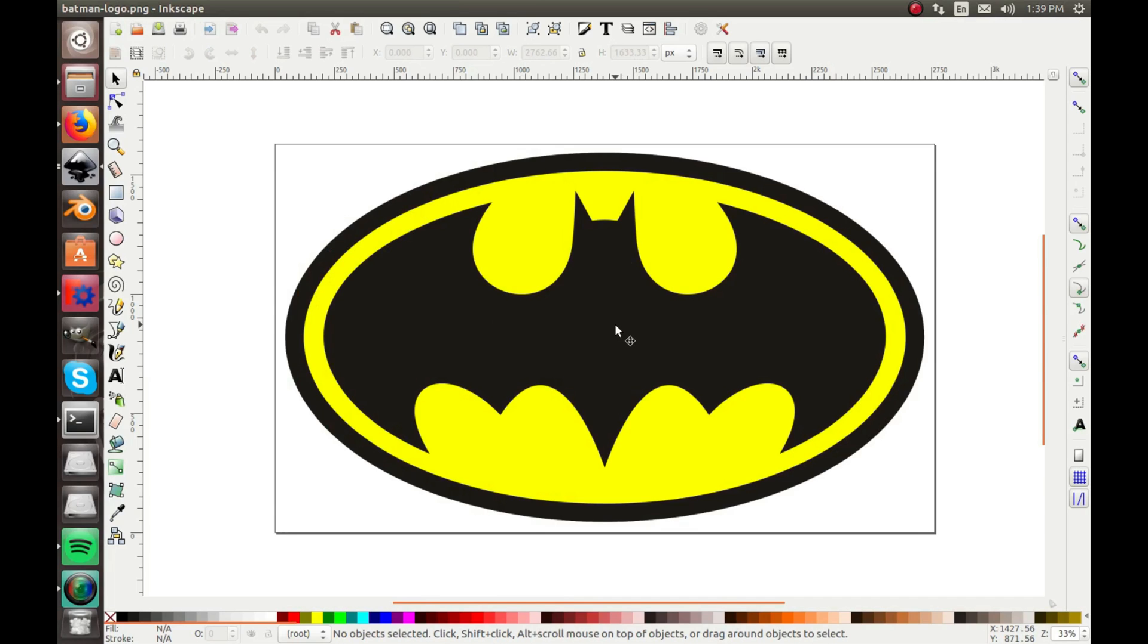Hey guys, and welcome back to another Inkscape tutorial. In this video, I'm going to show you how to use the trace bitmap tool.